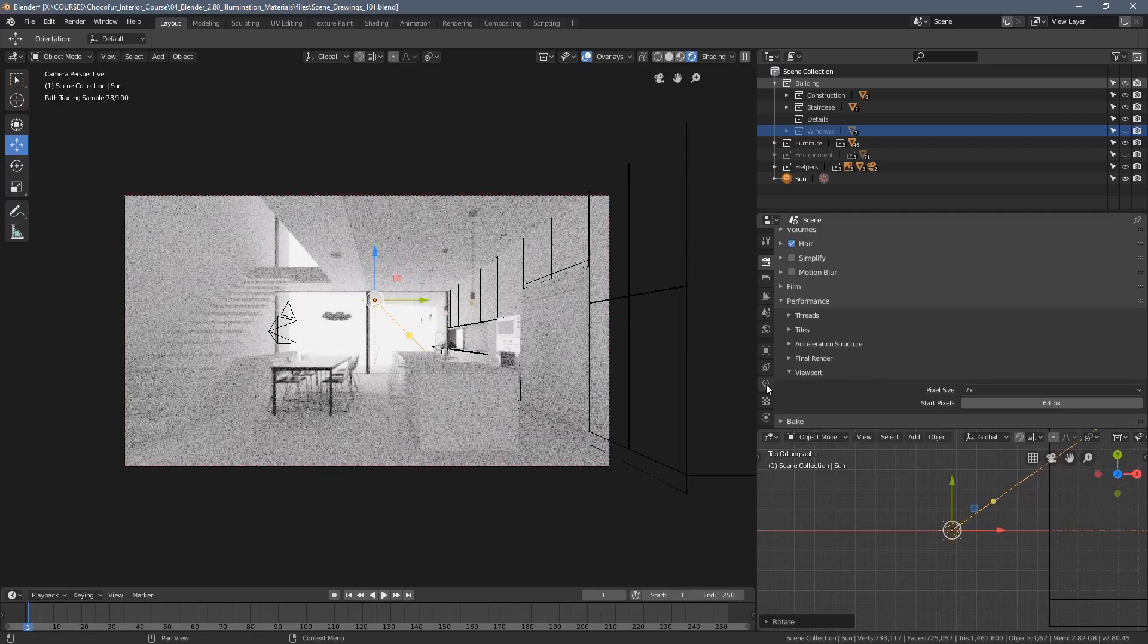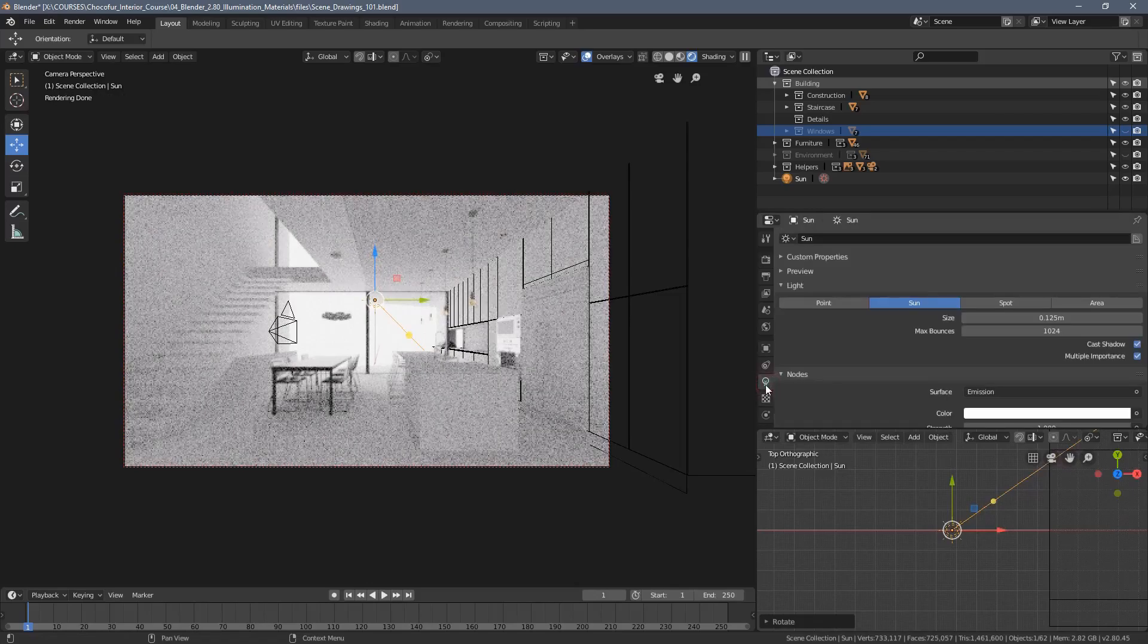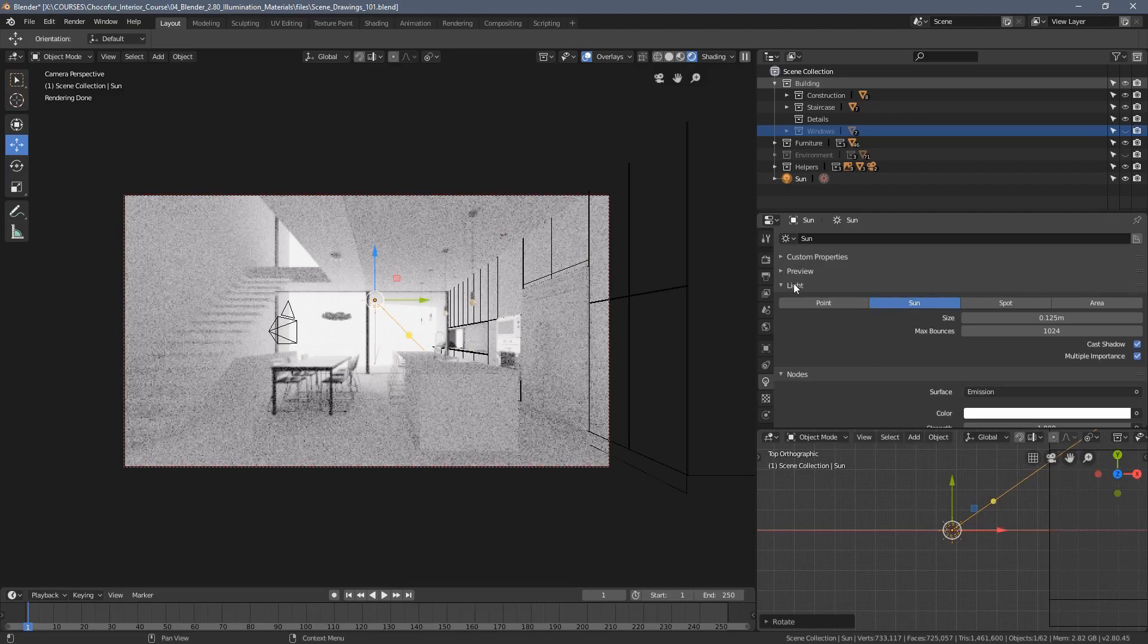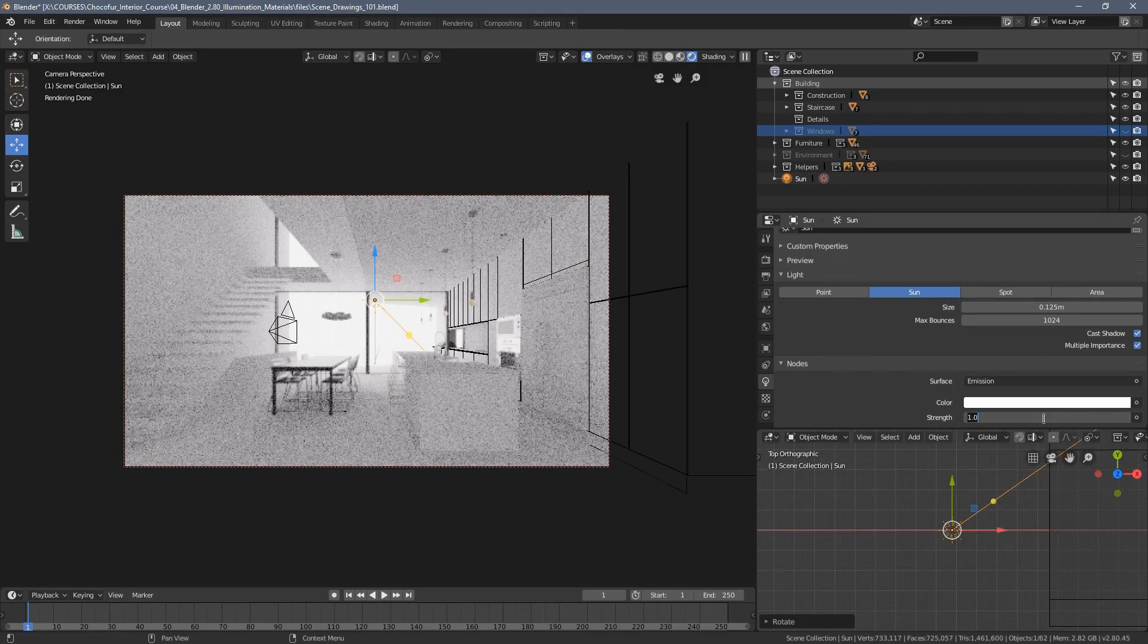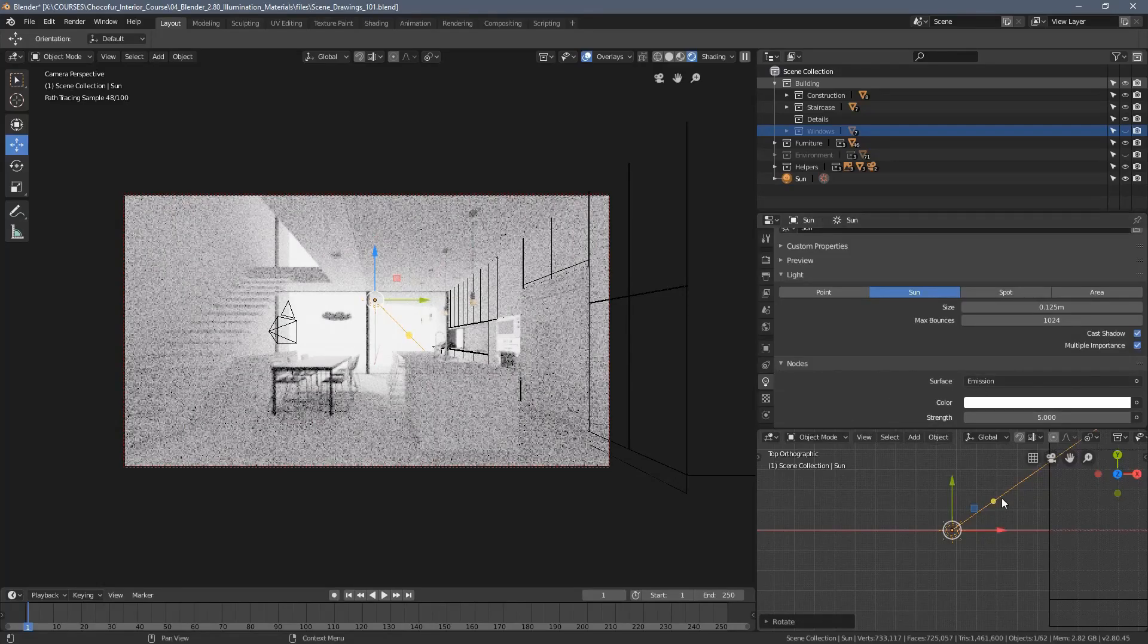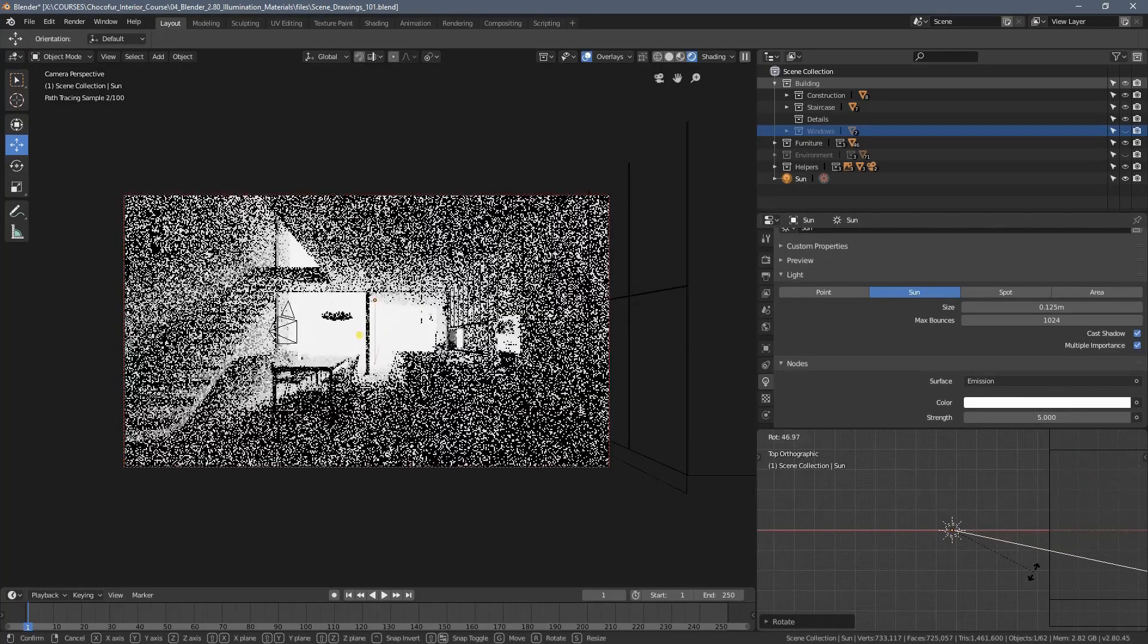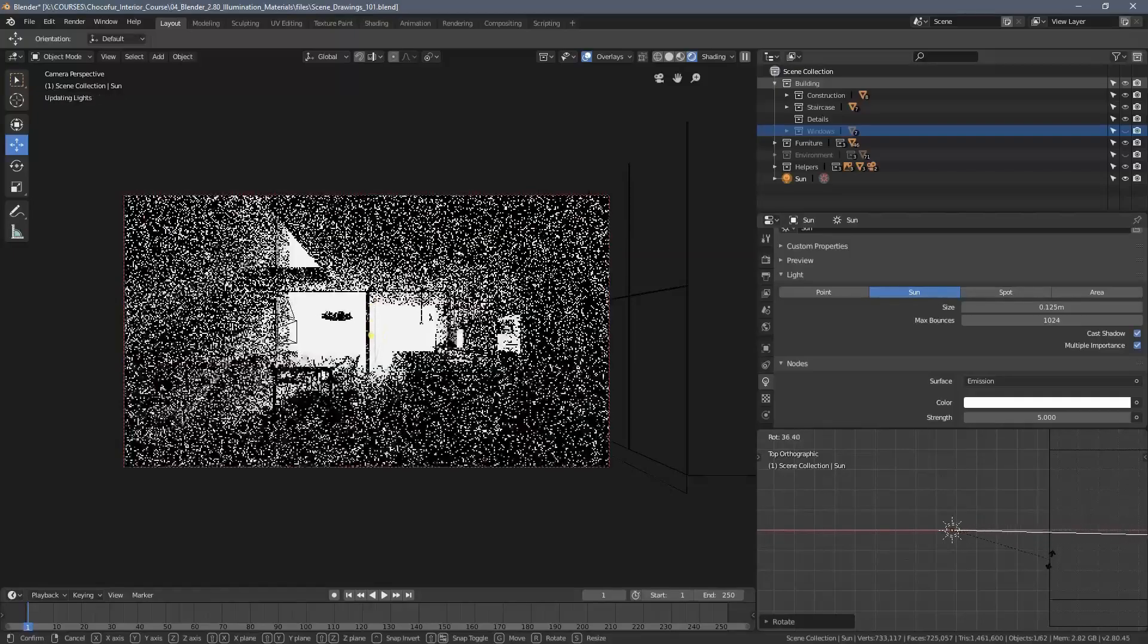We might need to change its settings, so I'm clicking this third icon counting downwards. We can see the light type is set up to sun and the strength is now set up to one. Just for the test, let's say we switch it to five and rotate a little bit more.